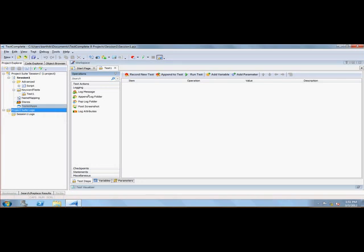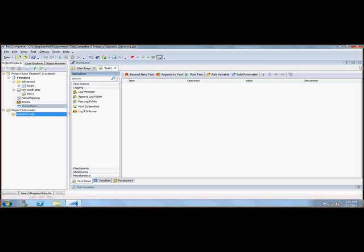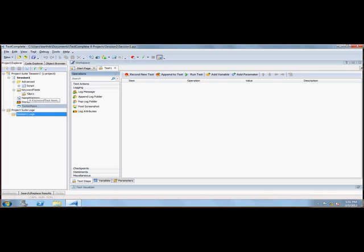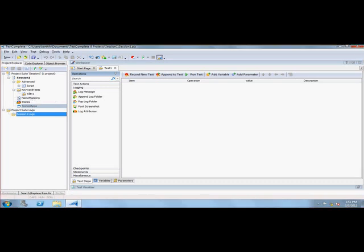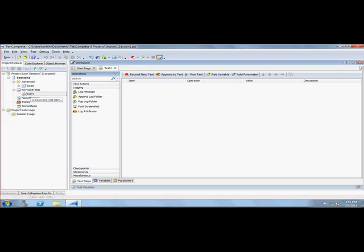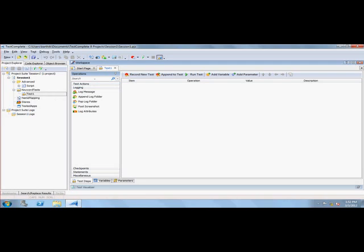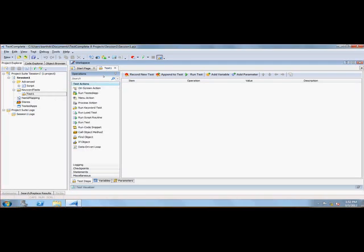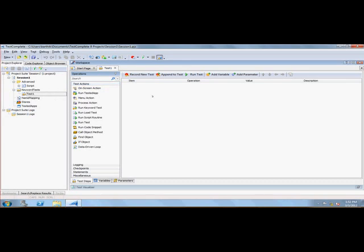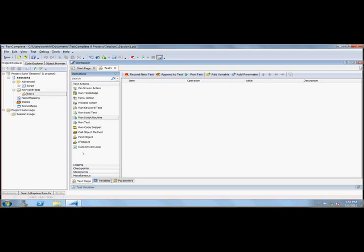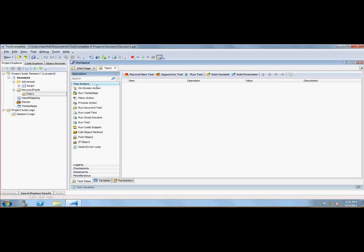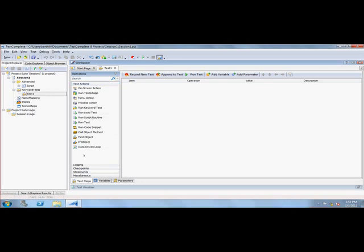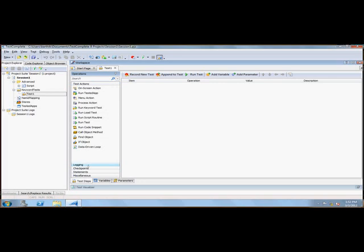Coming back to keyword tests, it automatically created Test One. If you see this Test One, it has lots of test actions. These are the operations you can perform in your test. I'm not going to deal fully about these details right now, but we can discuss these things in our upcoming tutorials.